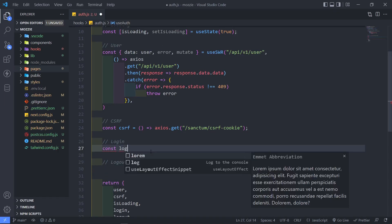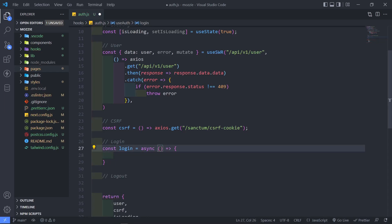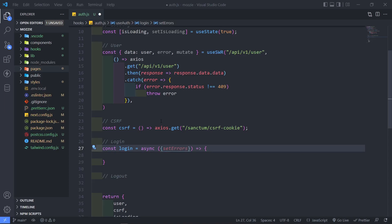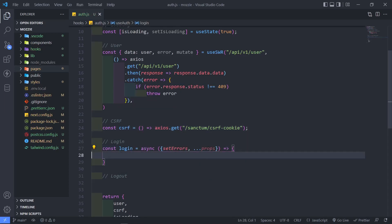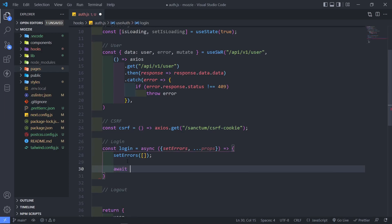For our login, we're just going to create a constant called login and set that to an asynchronous arrow function. In here, if there are any errors — say the person tried to log in and the email or password is wrong — we need to let them know. So the first parameter is errors and the other one is props, like email and password. By default, we just want to reset the errors to an empty array, and then we await the CSRF token.